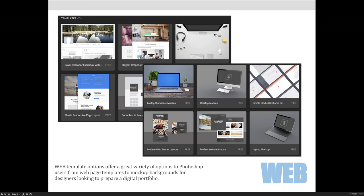But then you also get mock-ups and different ways to mock up the digital artwork that you might create for a digital portfolio.